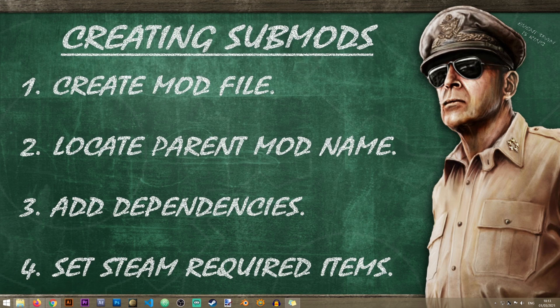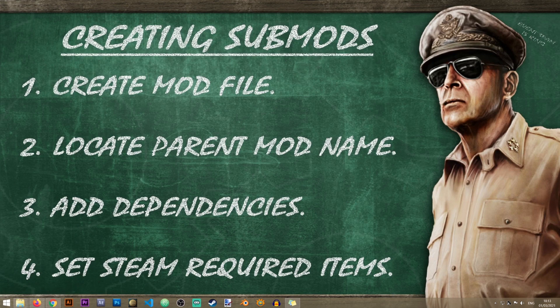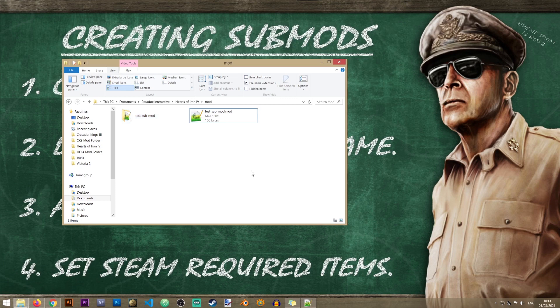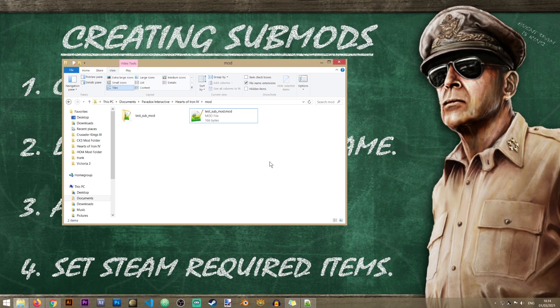In the next step we'll need to locate our parent mod name. Let's just take a look here. I have my mod folder and in here I have my files for my submod. Now it doesn't really matter for which mod you want to create your submod, but what is really important is that you locate the correct name of your mod and how it is named by the game.